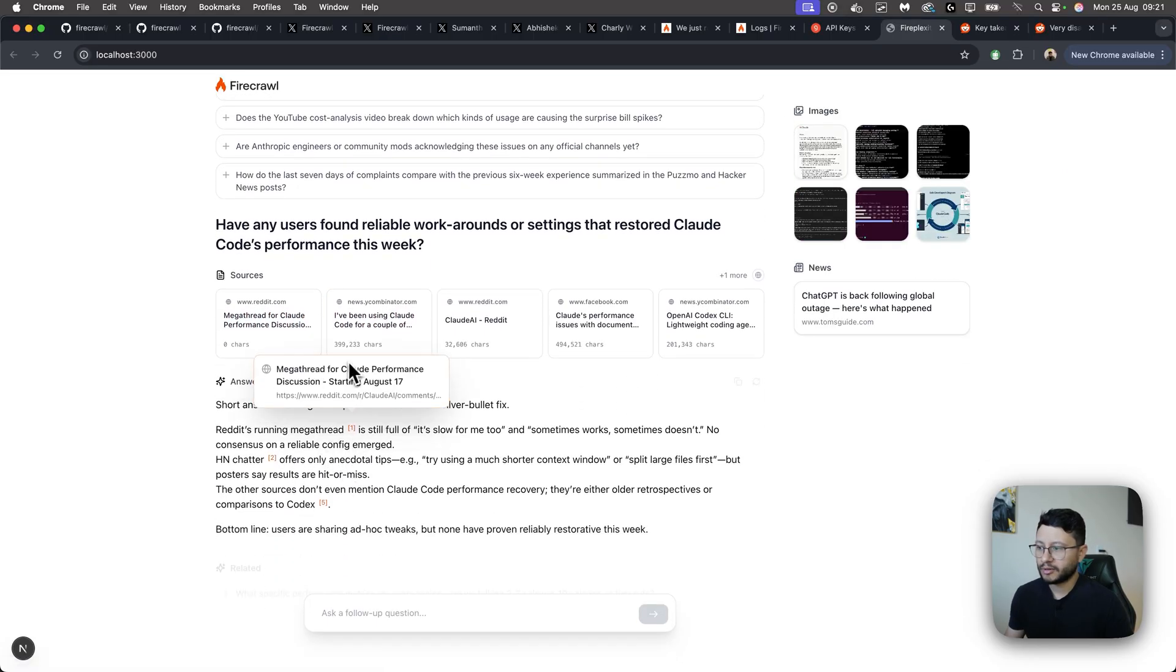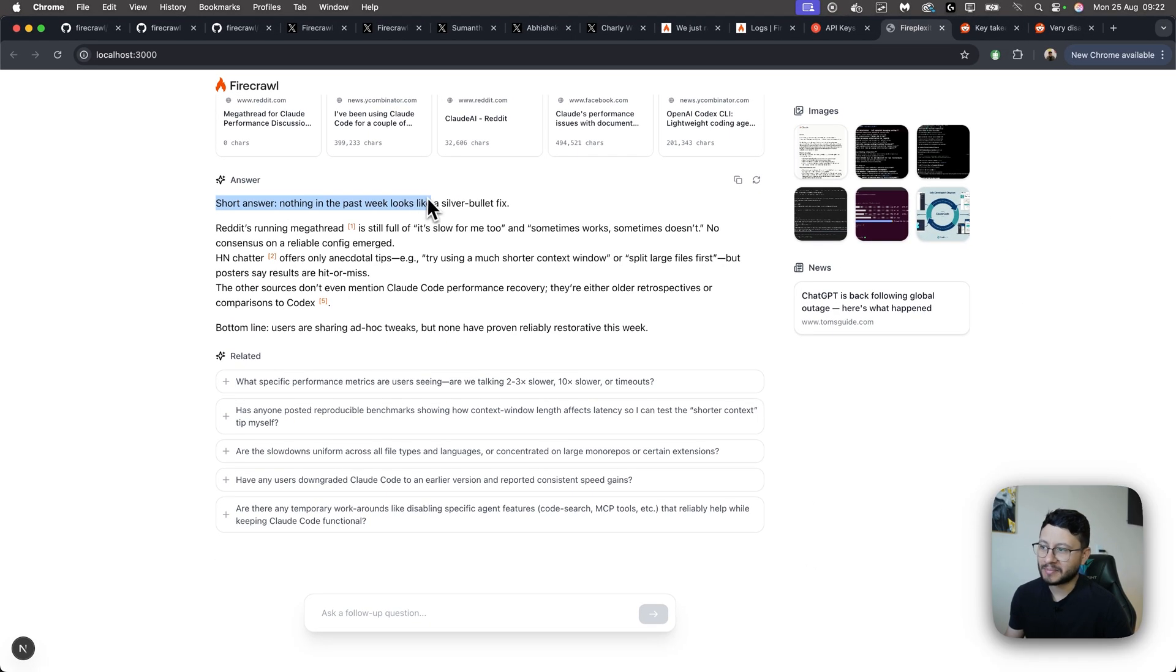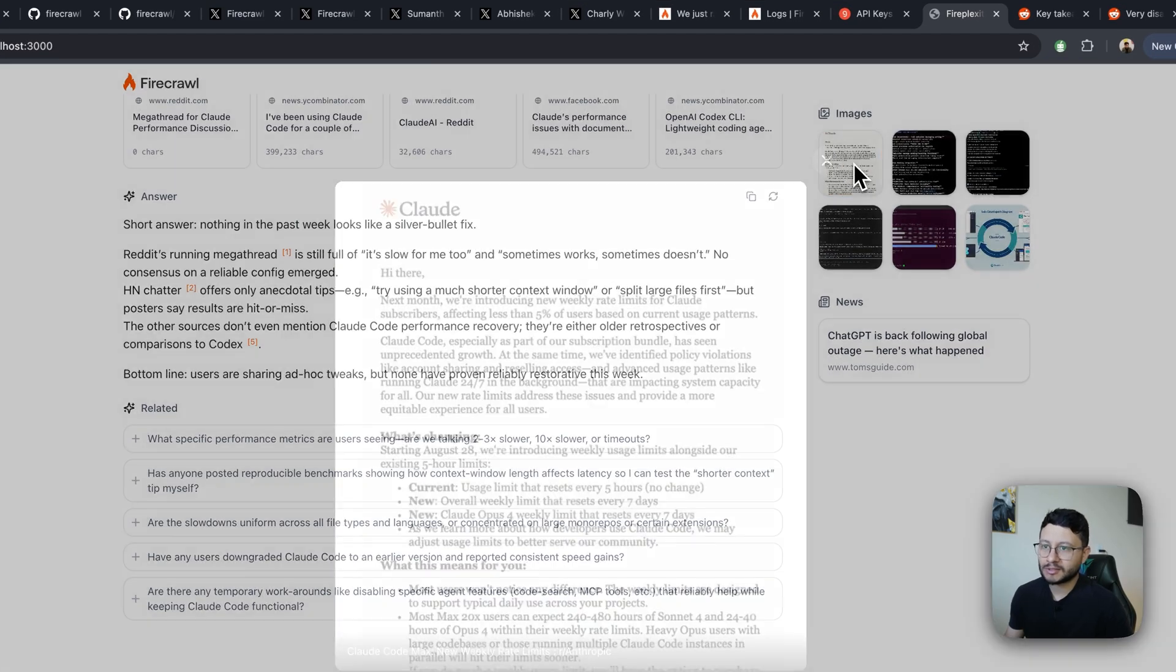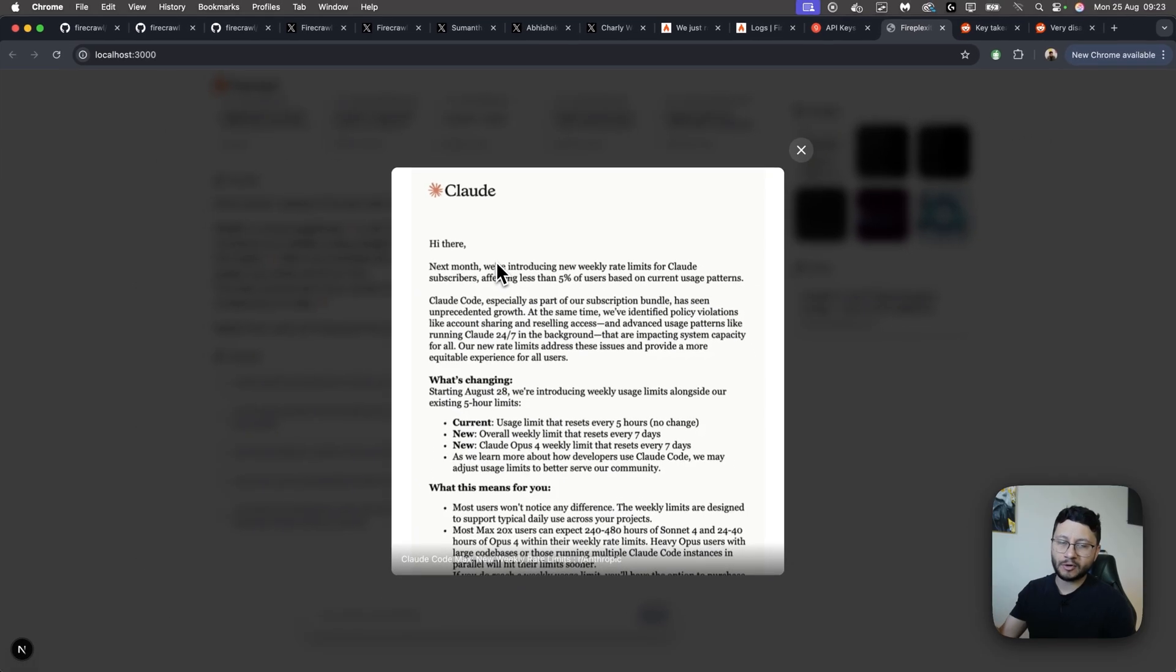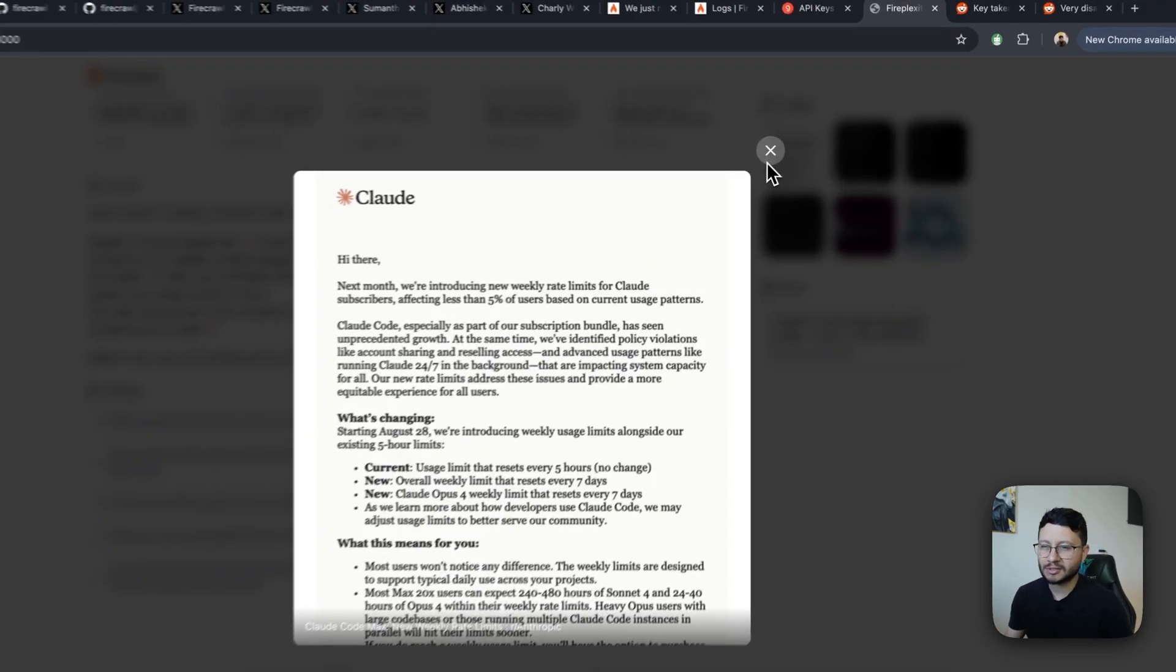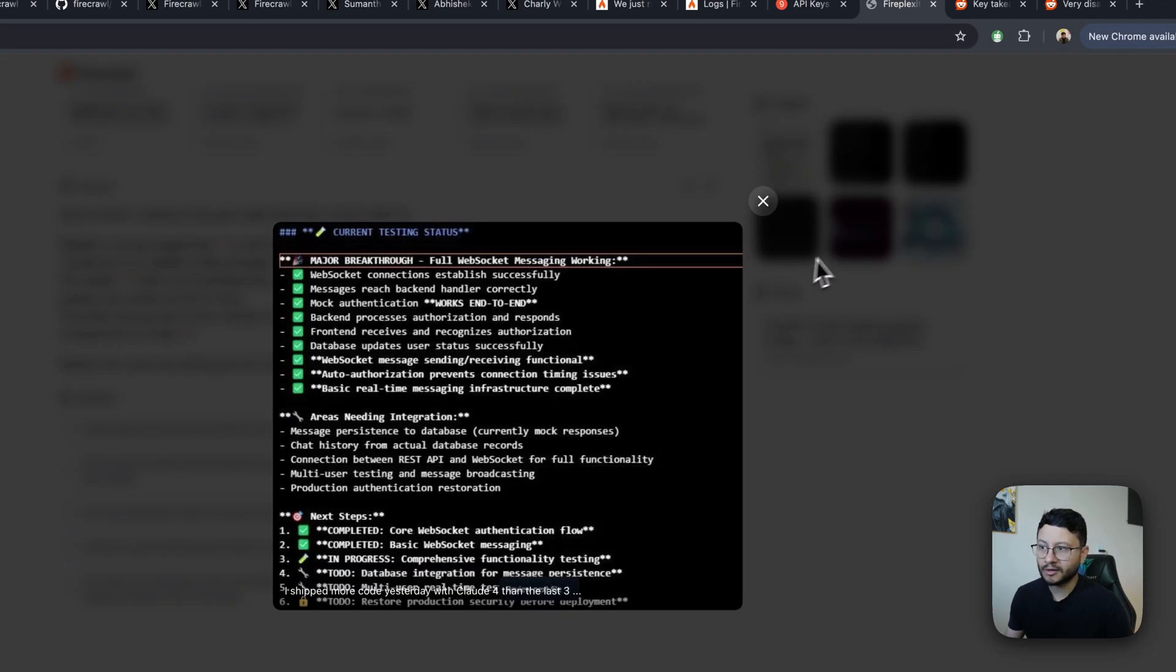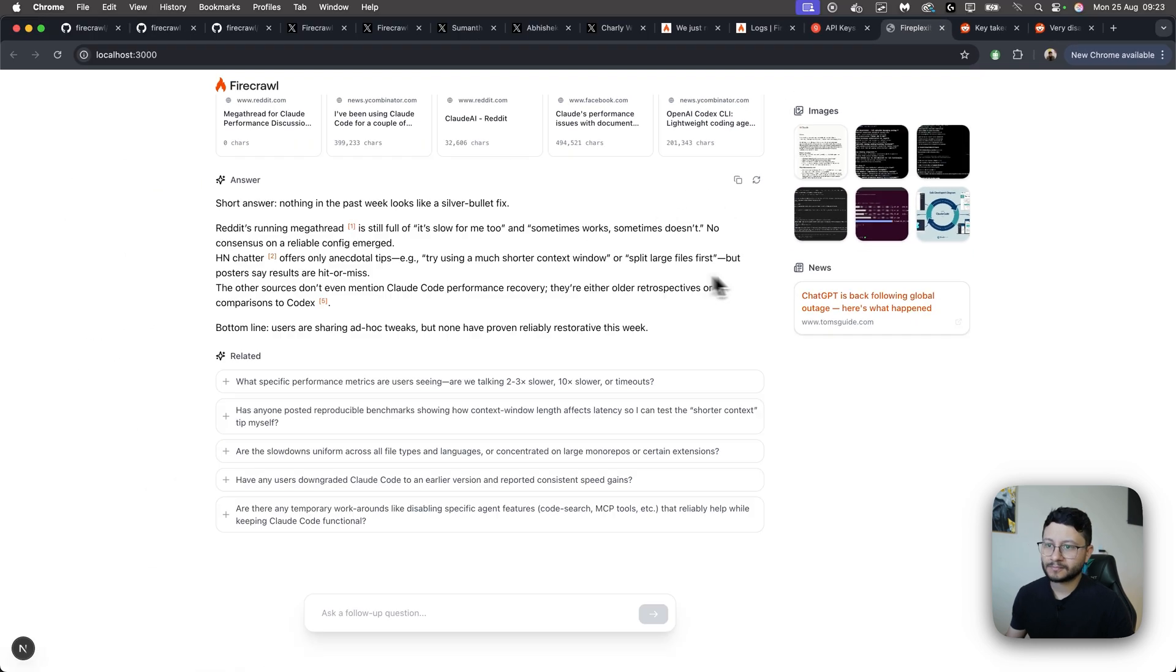Okay, it's generating everything. It's interesting that they placed a short answer. So nothing in the past week looks like a silver bullet fix. At the right, you'll see some images. So when you click on that, you'll see that message. It's an email from Claude that they sent to all users talking about a change they would make, a new rate limit. This is, I believe this is like a month old. And then some overall related Claude Code images.